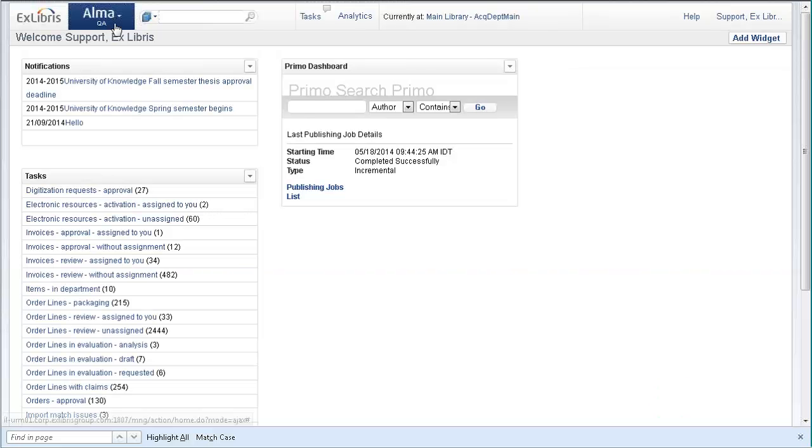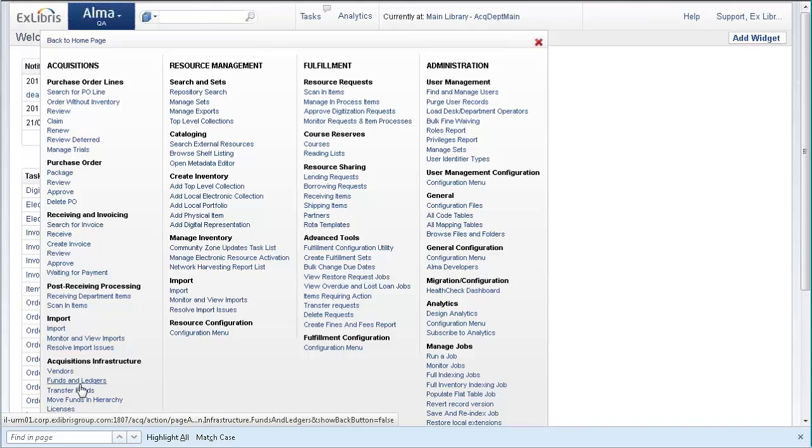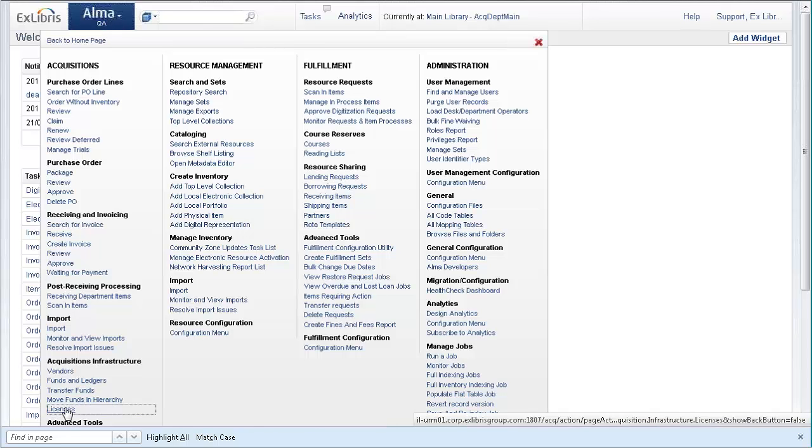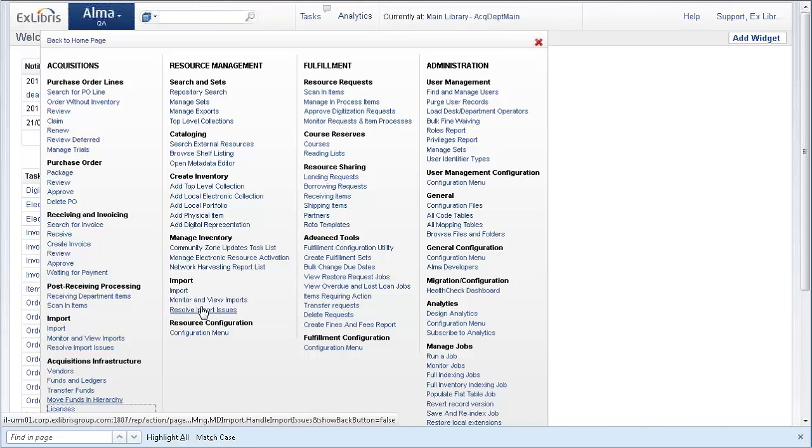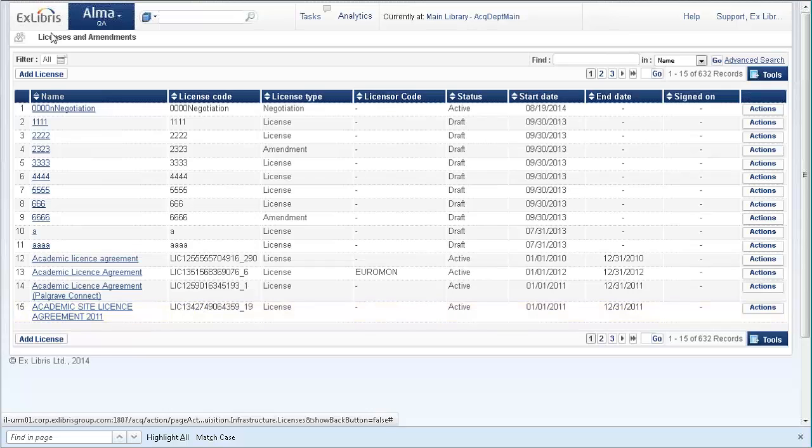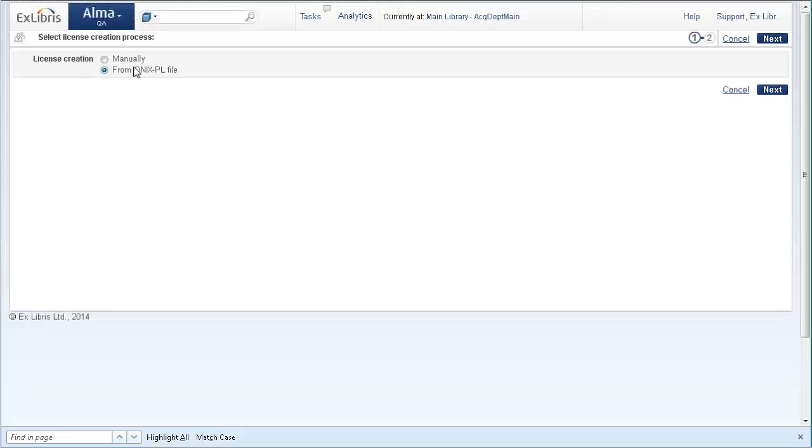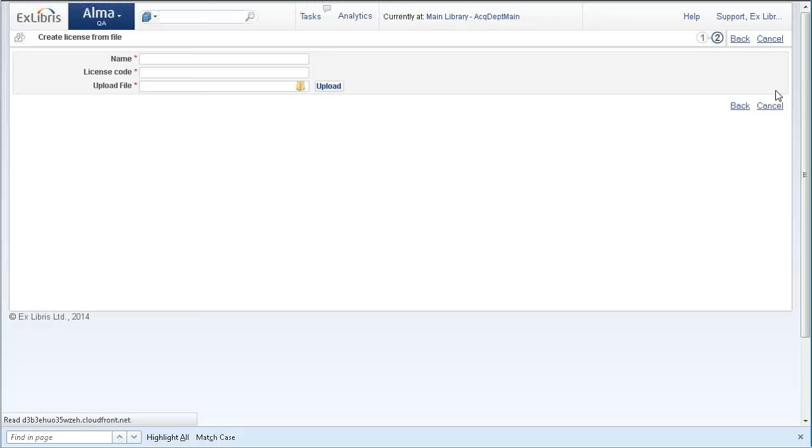From the Alma menu, go to Acquisitions, then Licenses, and Add License. We have two options here: manually and from ONIX-PL file. This is the new option. We're going to select from ONIX-PL file and click Next.